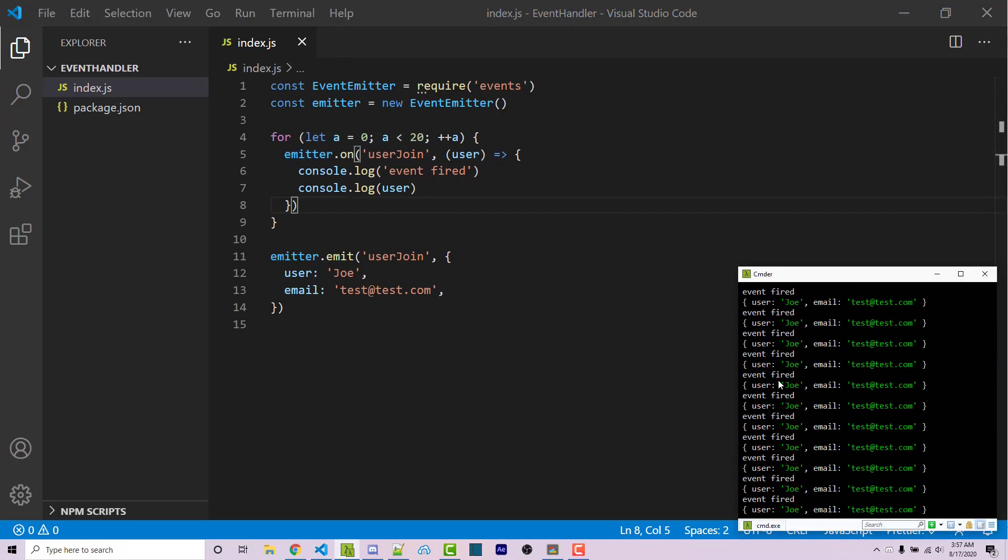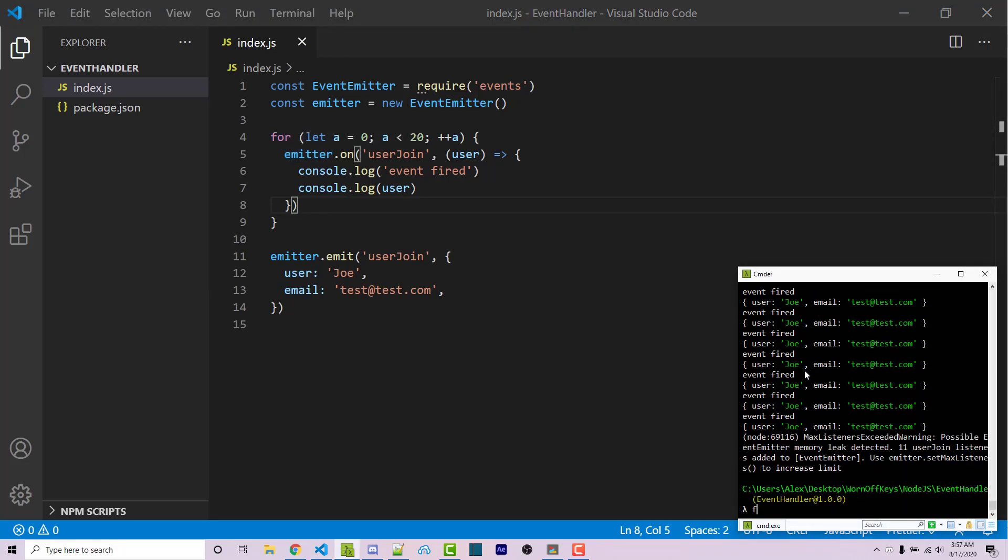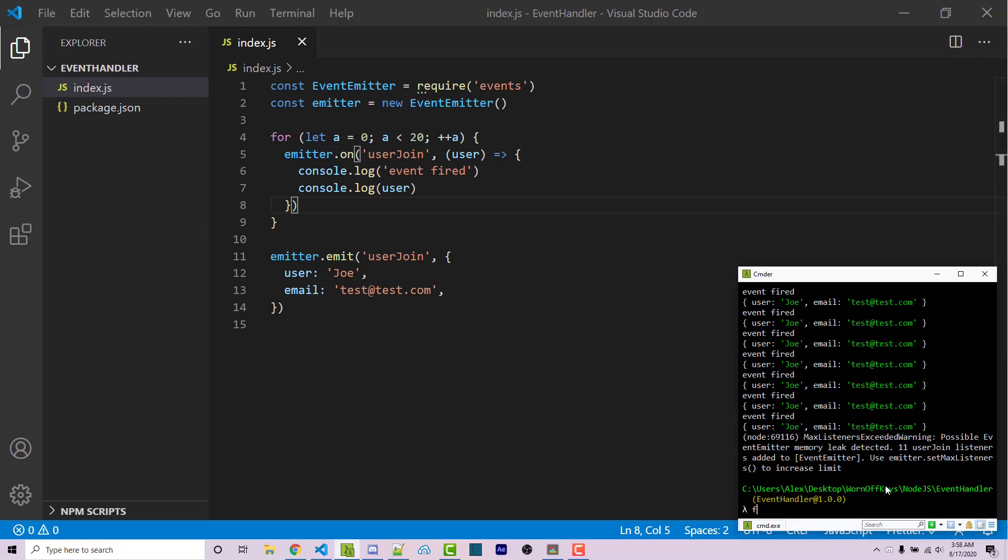We get our user printed 20 times, but also we see max listeners exceeded warning. Possible event emitter memory leak detected. 11 userJoin listeners added to event emitter. And so this is going to be a problem because if you have more than 10 event listeners for this specific event, it's going to throw this warning.